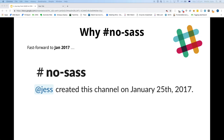Fast forward to January 2017 — Jess Telford created a Slack channel called No-Sass. Basically, from my understanding, it was to discuss ways to get off Sass — moving our architecture away from Sass. So it was constructive talks on that.